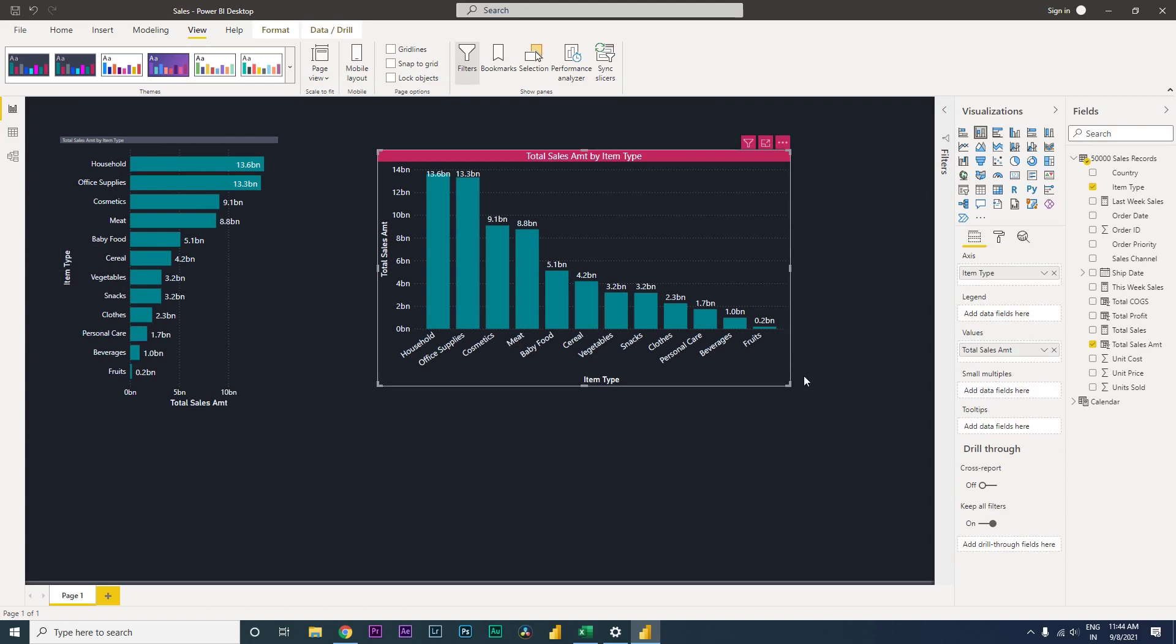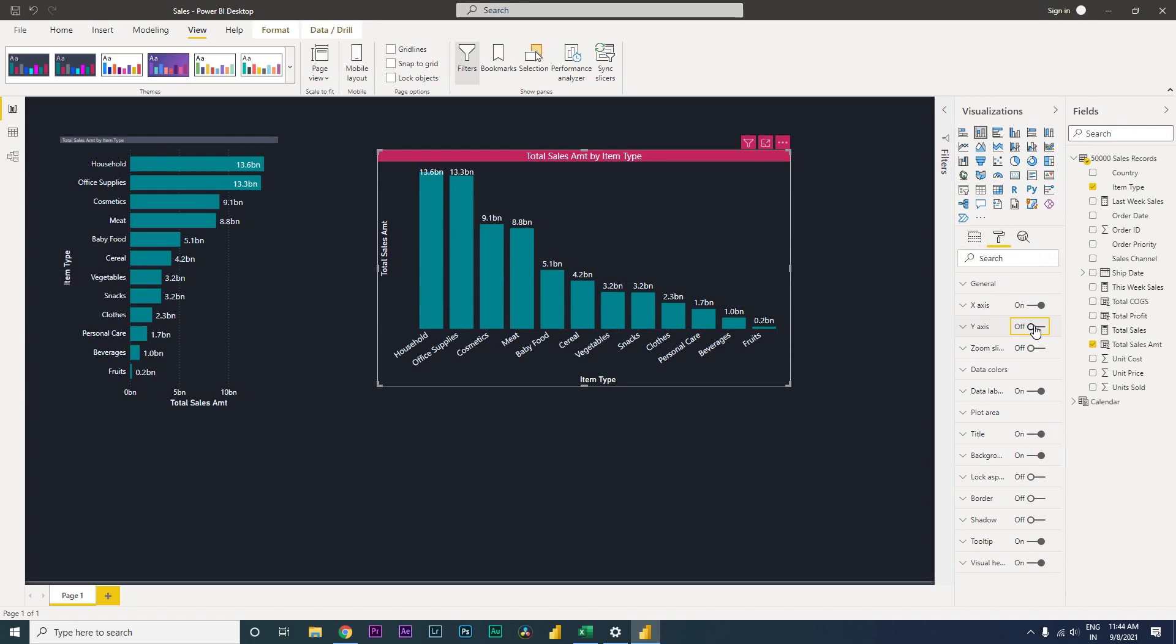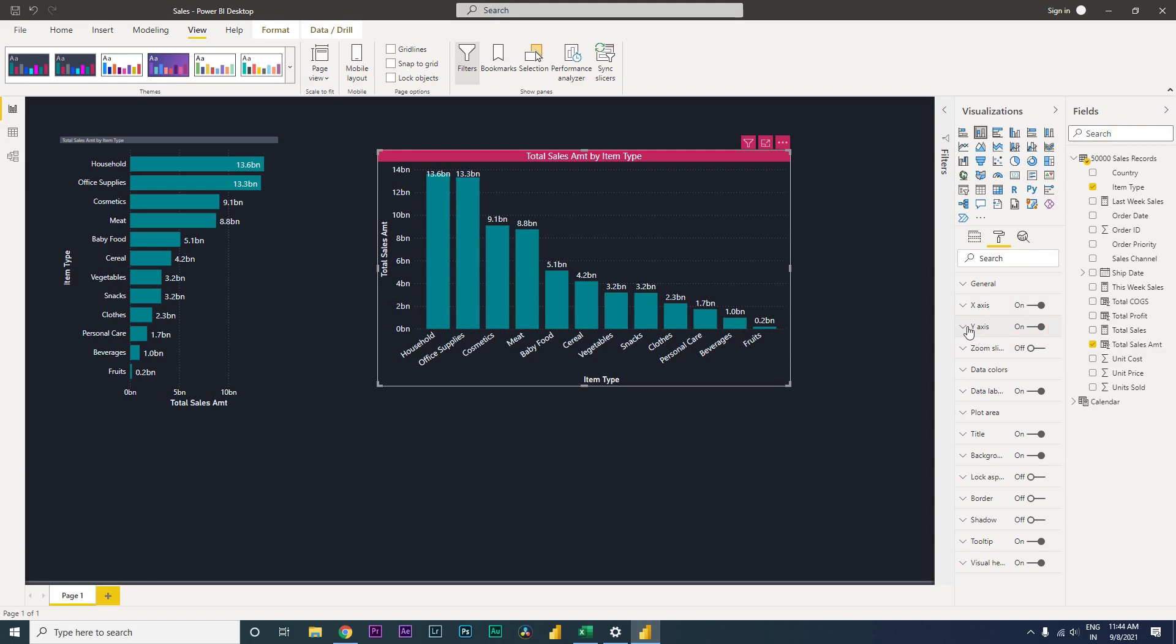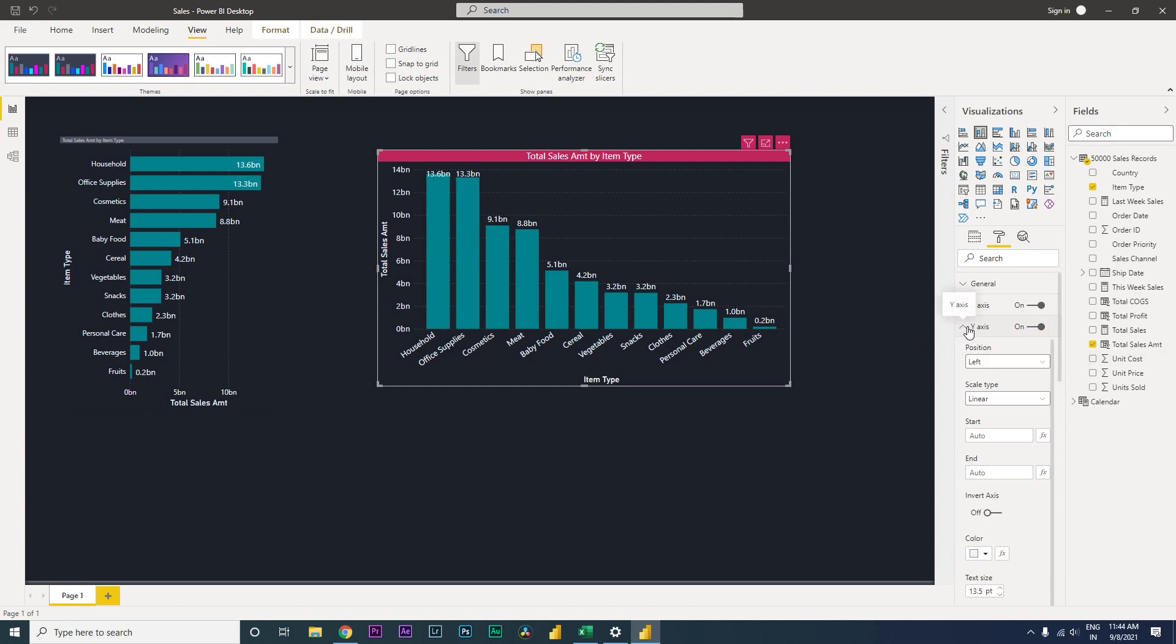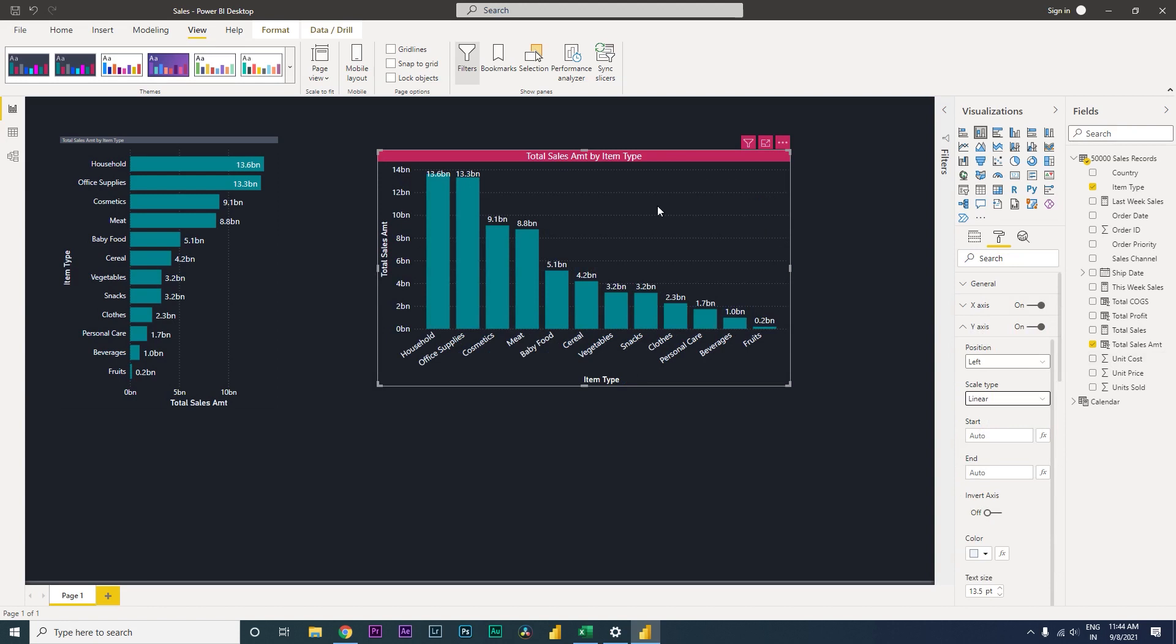So when you start creating the entire dashboard, it's really going to look good. If we remove this, it's going to look very clean and nice. So I hope this video has helped you, you've learned something new. Please consider subscribing to my channel for more tutorials.